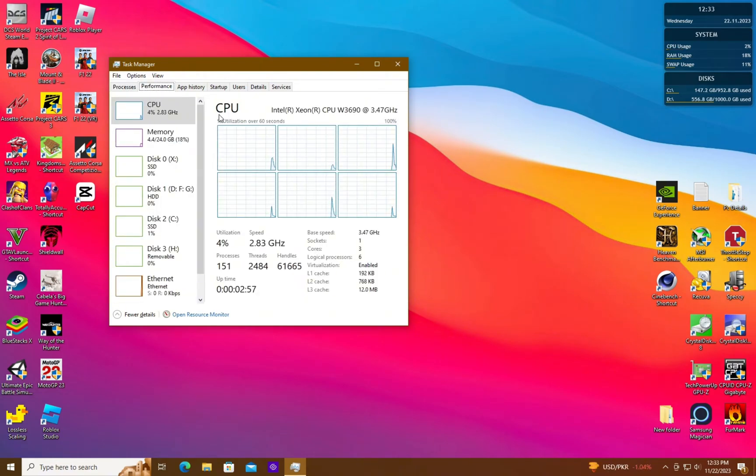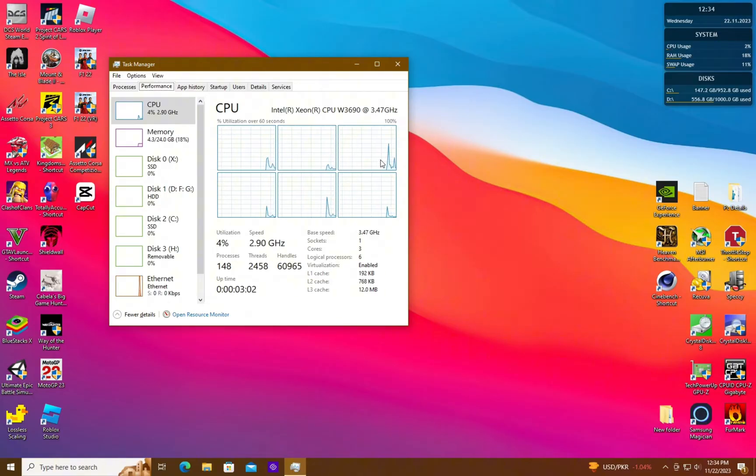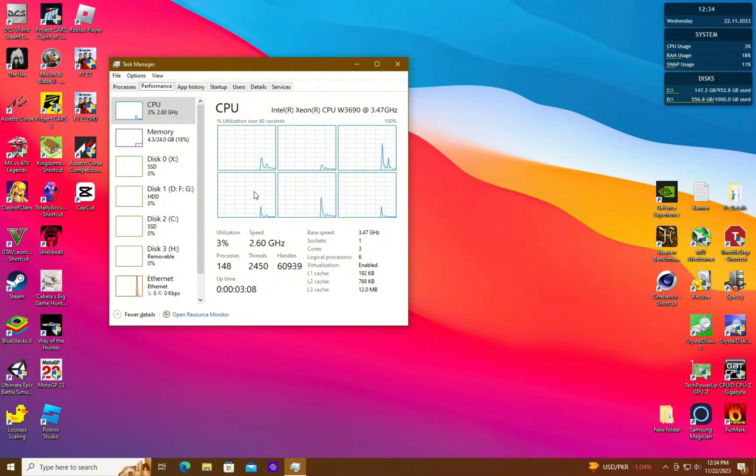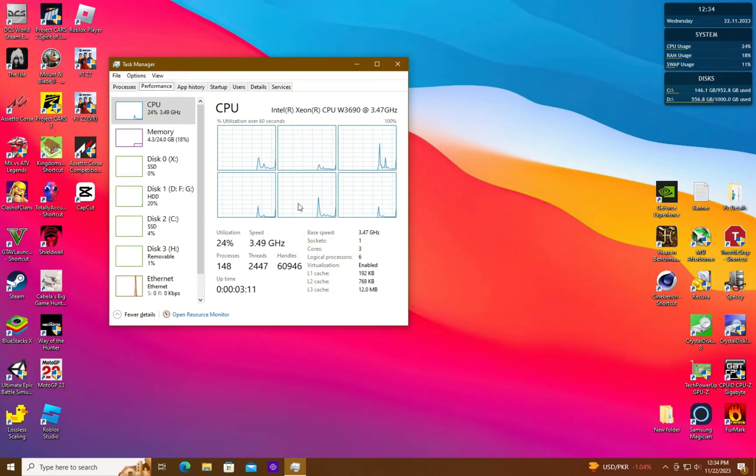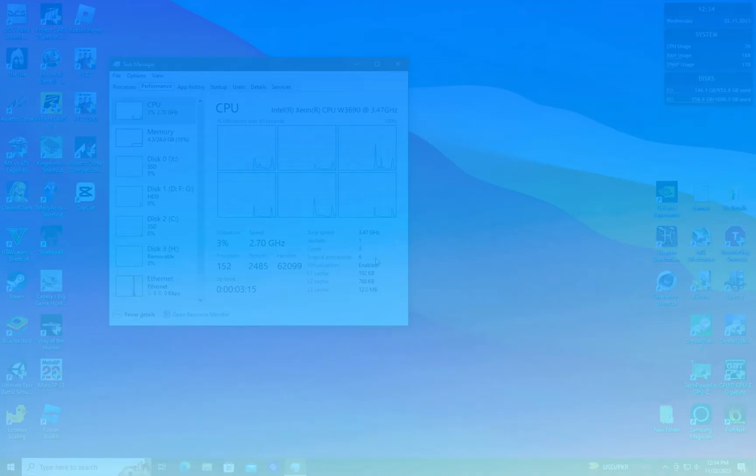Here you can see my processor is an Intel Xeon W3690, which has 6 cores and 12 threads. But here, only 3 cores and 6 threads are listed, which is represented by the 6 graphs, each of which represents an individual thread.